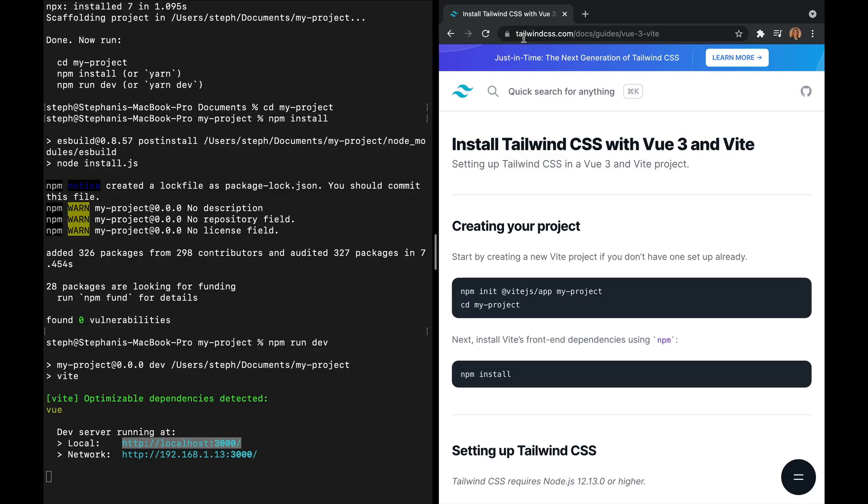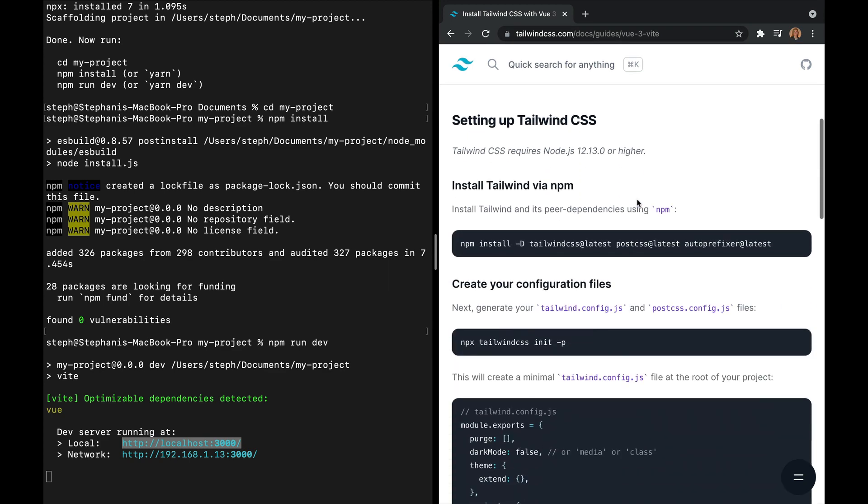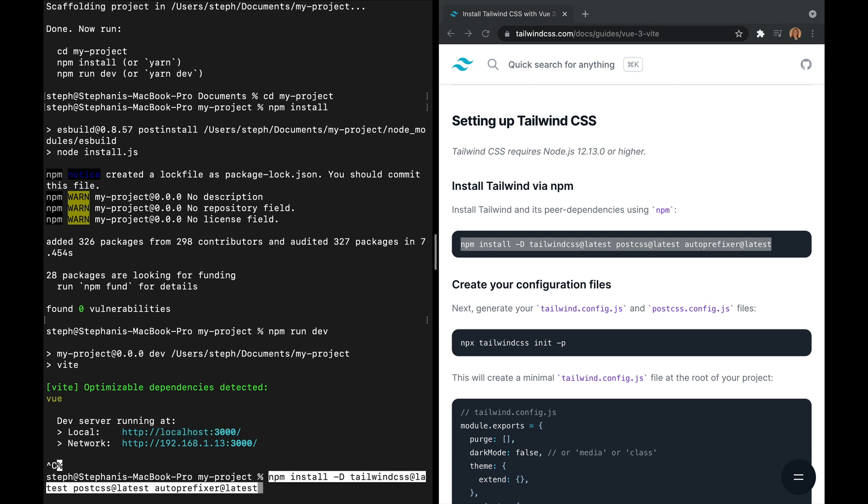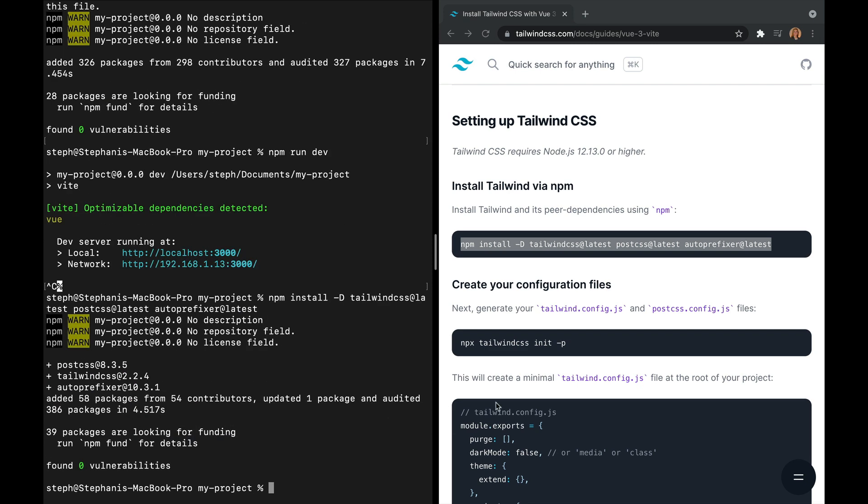You're going to want to have the Tailwind documentation open to install it. So I'm going to link that in the description below. And once you have that open, scroll down to where you see setting up Tailwind CSS. And we're going to copy this first command. And back in our terminal, we are going to stop running our app locally. So we could say ctrl C, and then we'll paste this command. This is going to install Tailwind and any of its peer dependencies.